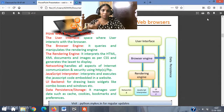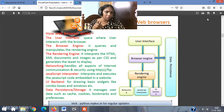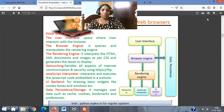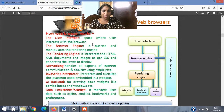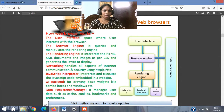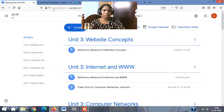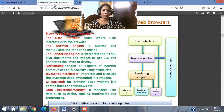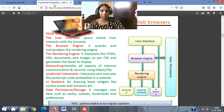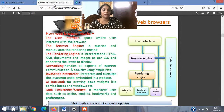Now, how a web browser works. The user interface — UI — is what you see; it is the space where the user interacts with the web browser. Then the browser engine: it queries and manipulates the rendering engine. For example, each time you go to saved browser settings or class work stored in the browser, there is an option to change the web browser display — that is done in the browser engine.